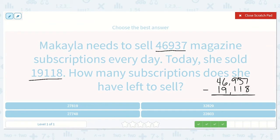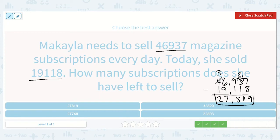7 minus 8 — we can't do that. Let's borrow from the tens place. Now we have 17 minus 8, which is 9. 2 minus 1 is 1. 9 minus 1 is 8. 6 minus 9 — can't do that. Let's borrow from our ten thousands. 16 minus 9 is 7. 3 minus 1 is 2. 27,819.